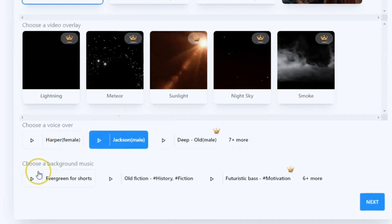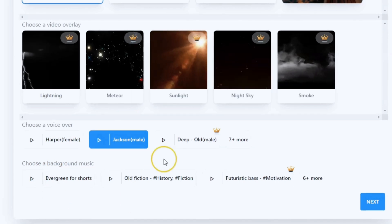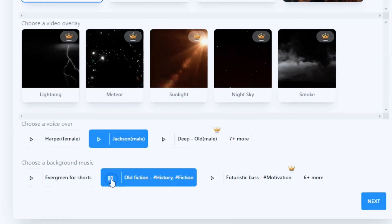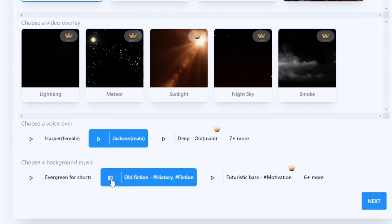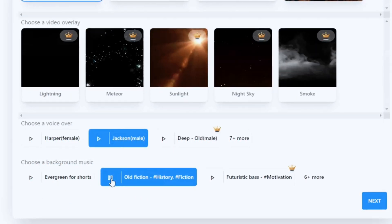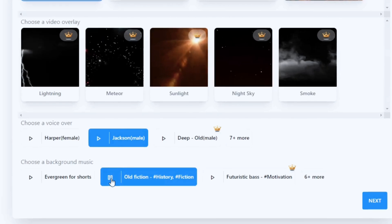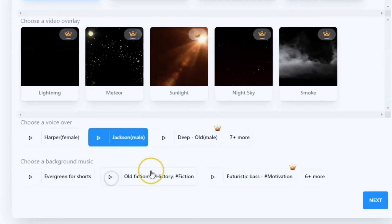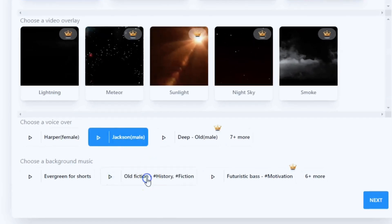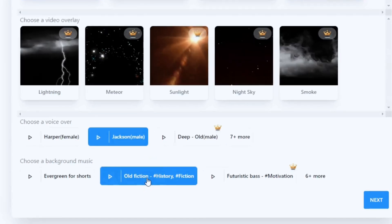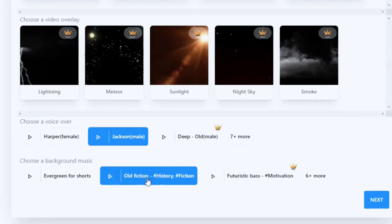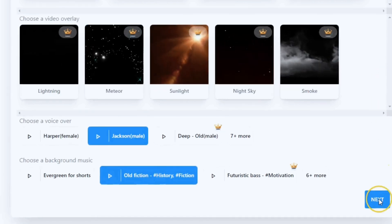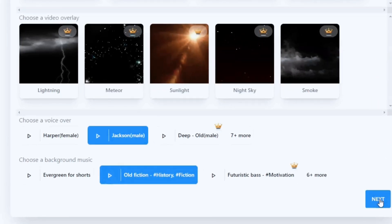I'm going to go with the second voice option, and for background music I'll select 'old fiction' — you know, to match the historical theme. Once that's done, all you have to do is click 'Next,' which takes us to the second step.